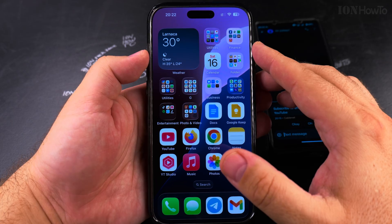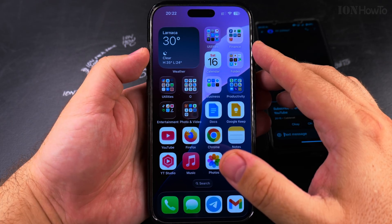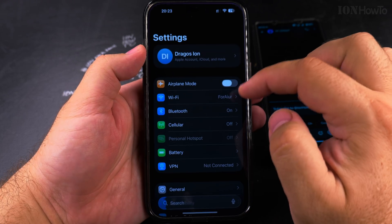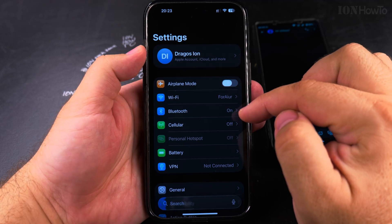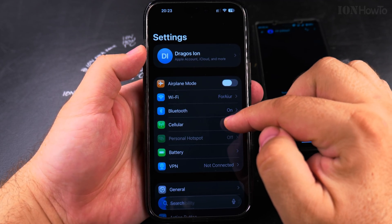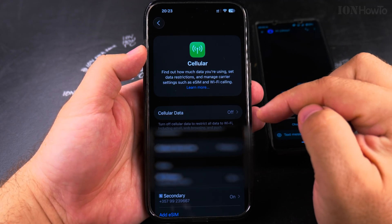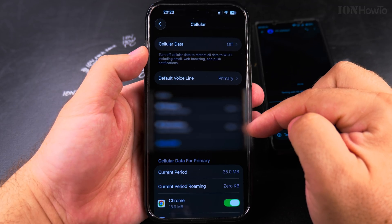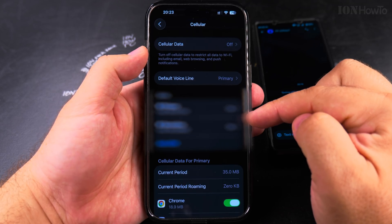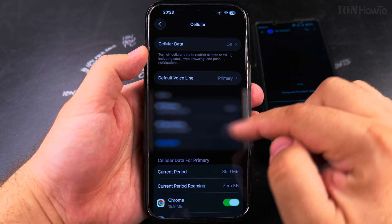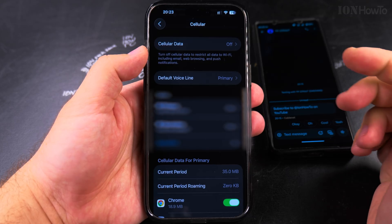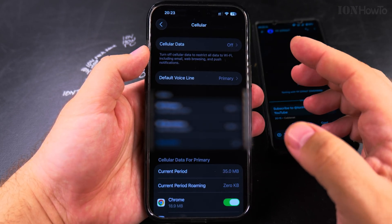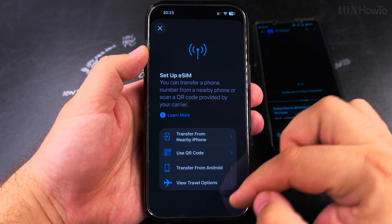That's how you select the SIM card when sending messages on your iPhone. You can change the settings for your SIM cards under Settings > Cellular. Here you can disable or enable the physical SIM card or eSIM, and you can also add an eSIM. You can add more than one eSIM.